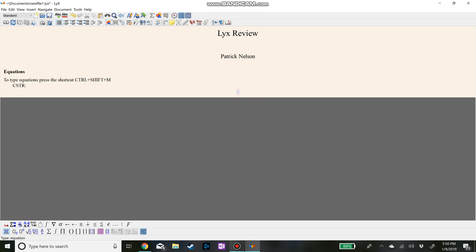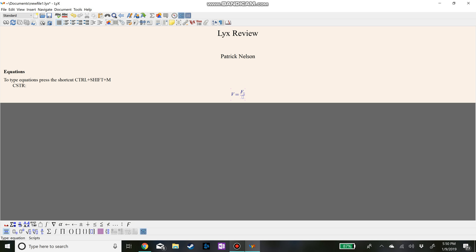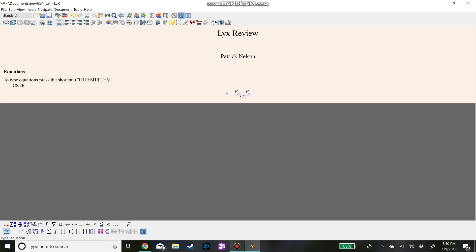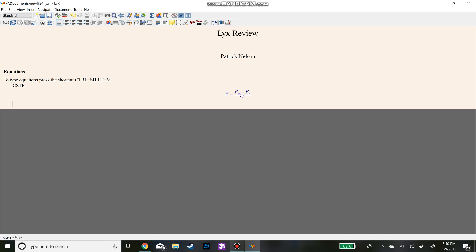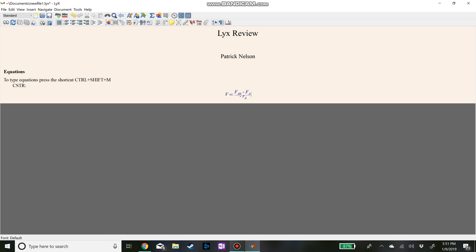So we'll start with a basic volume equation. We'll do V is equal to and we'll do backslash frac, that stands for fraction, which comes up here. And then we'll do F underscore A0 minus F underscore A all over minus R_A. And there's your first equation that you have.